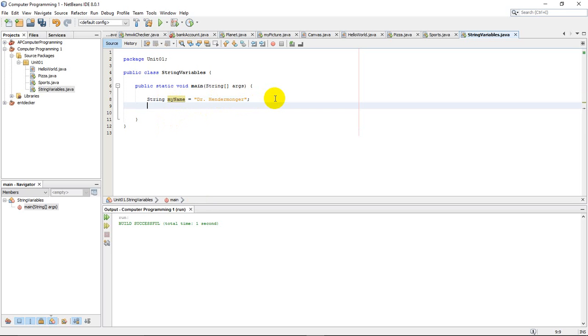A basic example: I'm going to do some output, and my output is going to basically tell everybody my name. My name is. Now I could type Dr. Hendermonger here, but that's not what I want to do. I'm going to go colon, space.